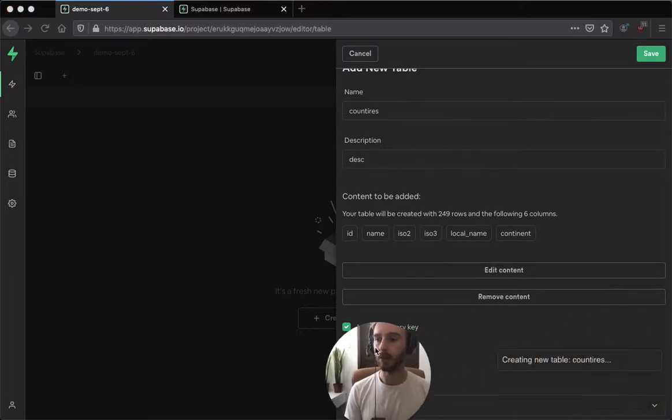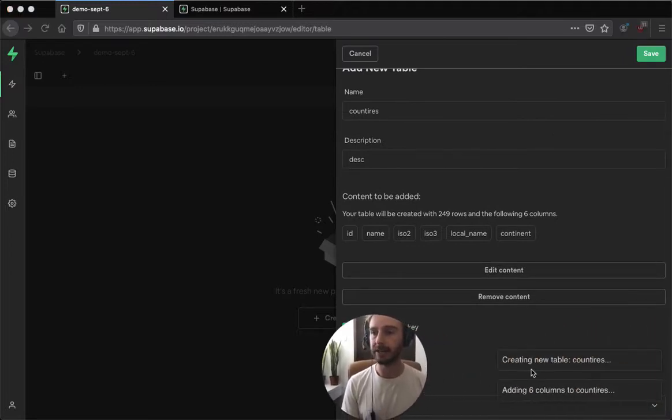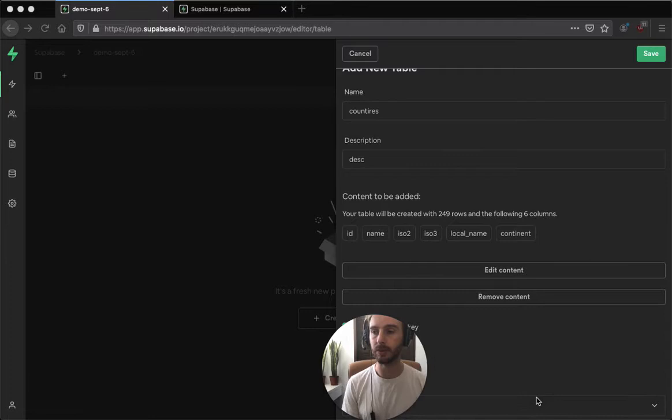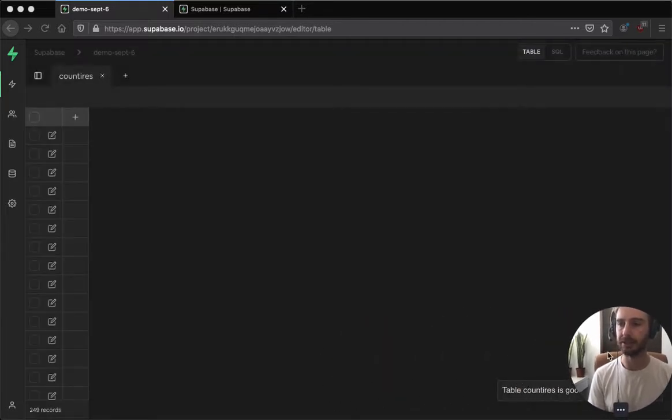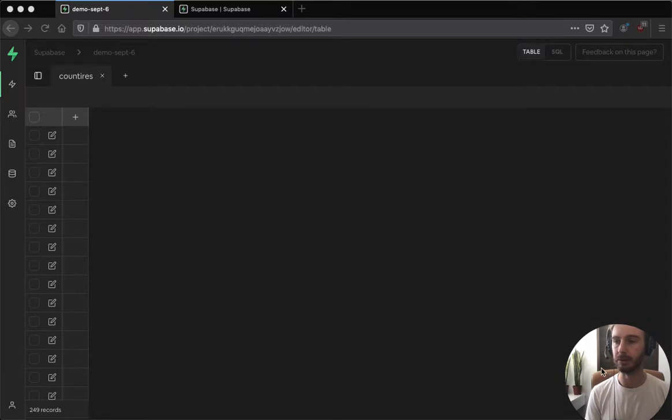That will go away, create the table, add the columns, it will load in all the data to the countries table which I've misspelled, and the countries table is good to go.